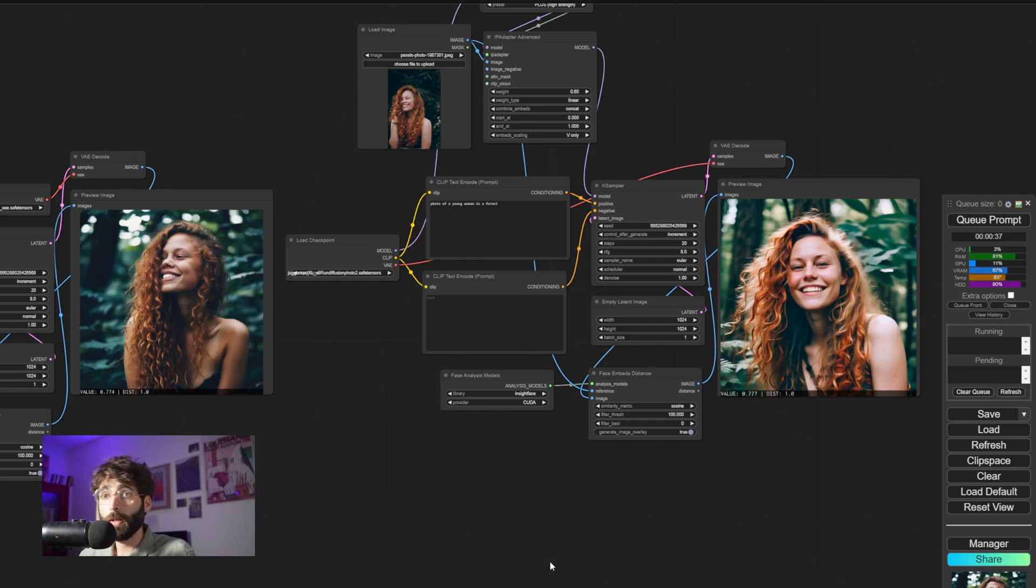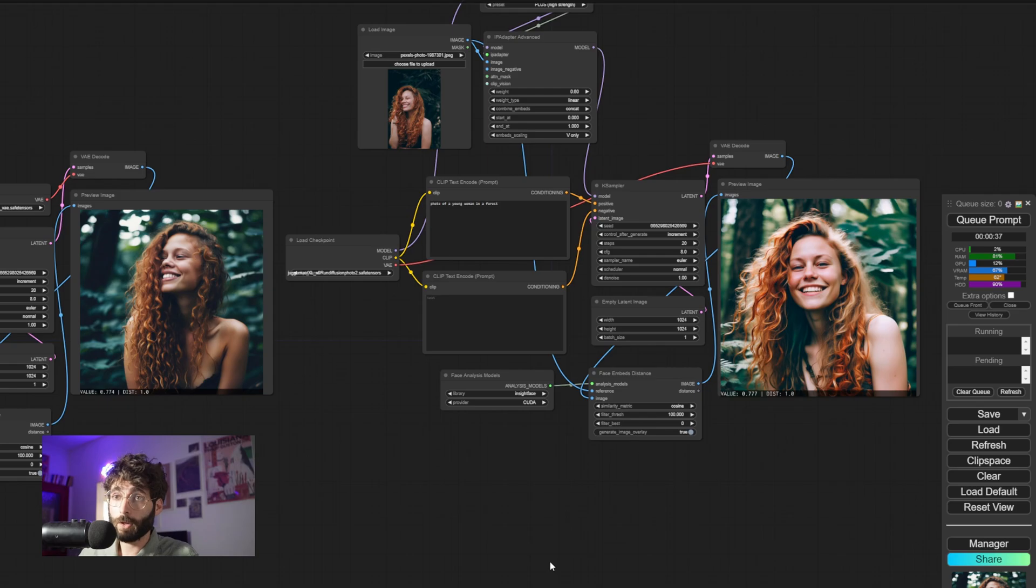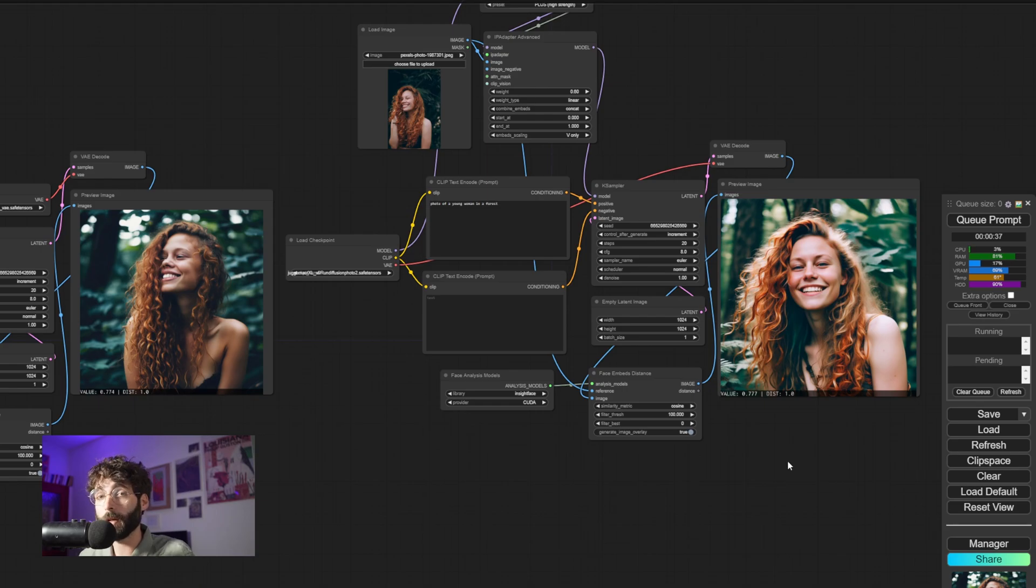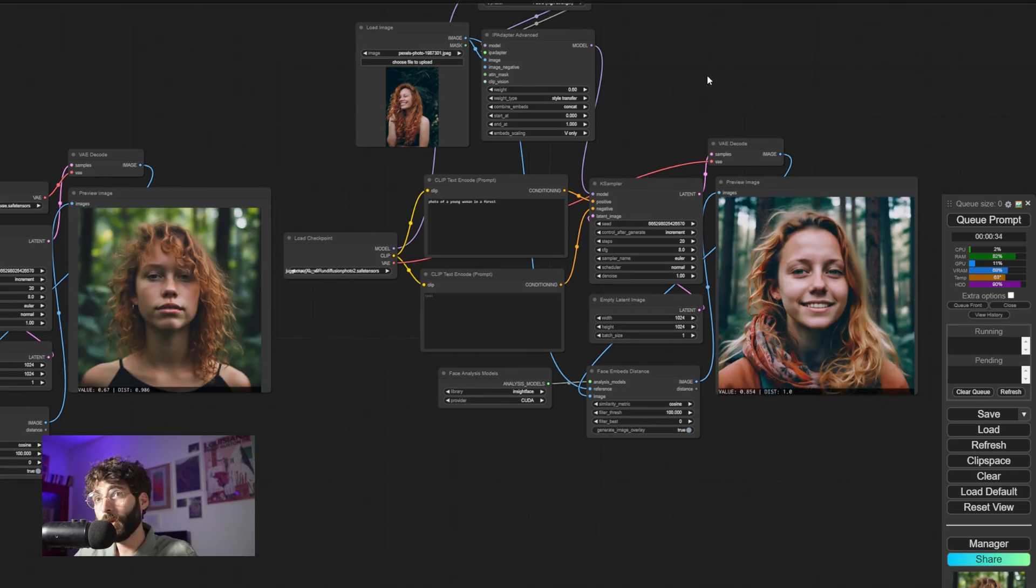For this case, where the results are pretty much the same in terms of value, a 0.774 on the left for Colors and a 0.777 on the right for SDXL. If we switch over to style transfer though,